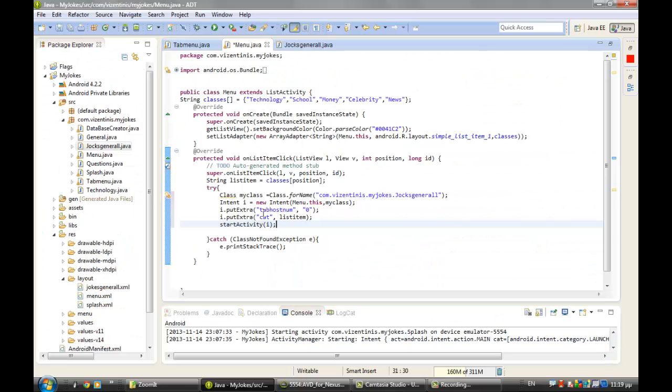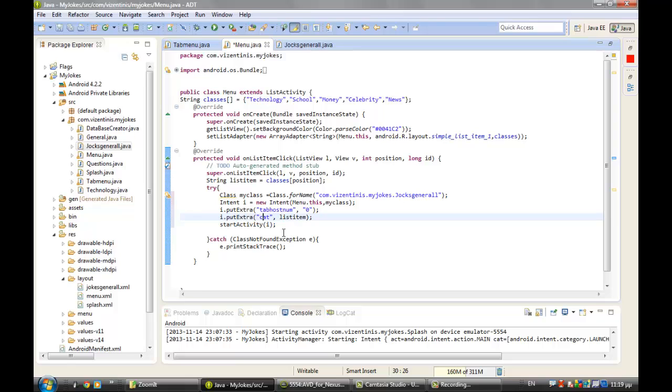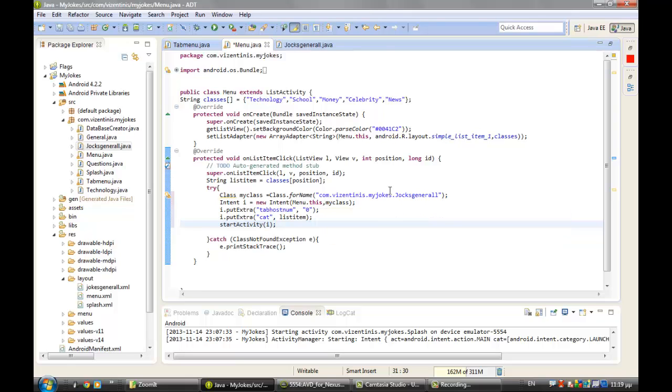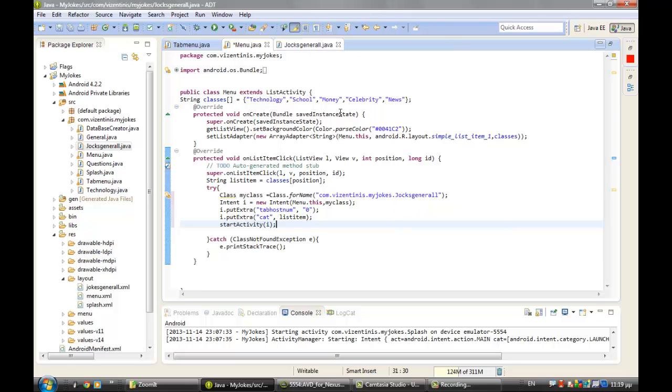We made the two extras and we start the activity. The Intent for myClass, myClass is the jokes_general, the first class, the new class that we made. So we can go here.